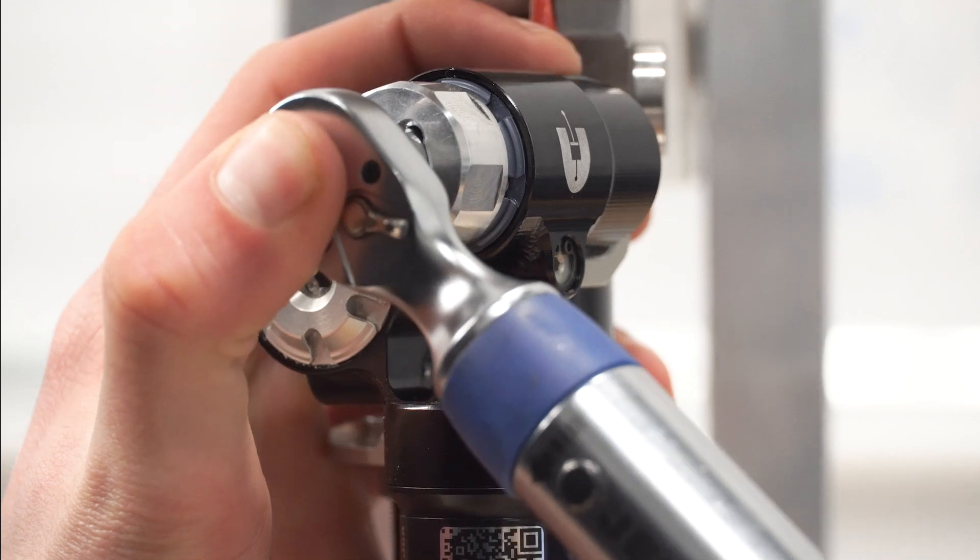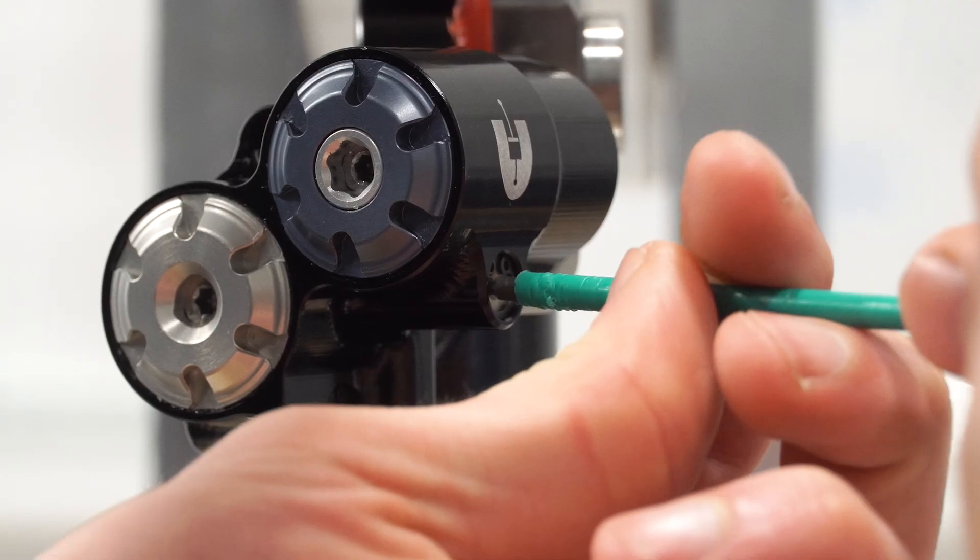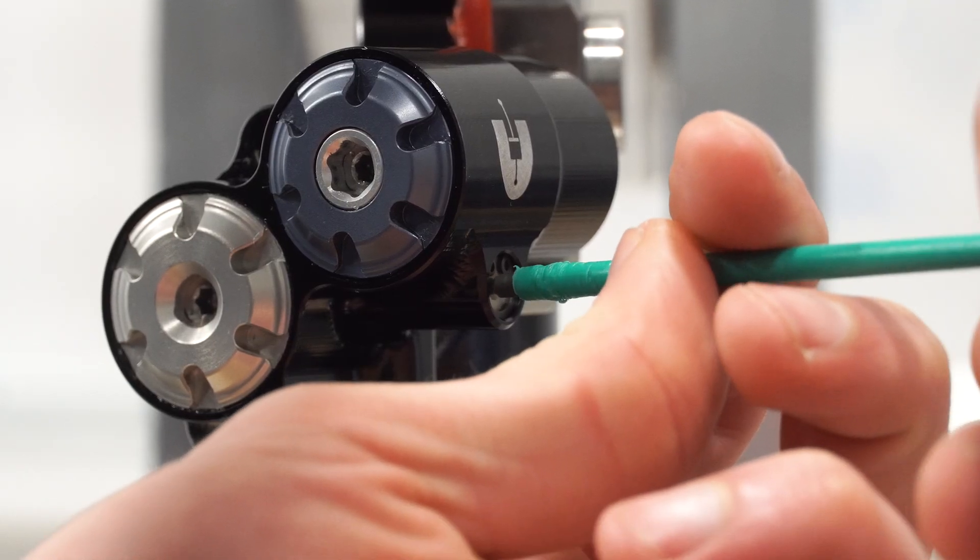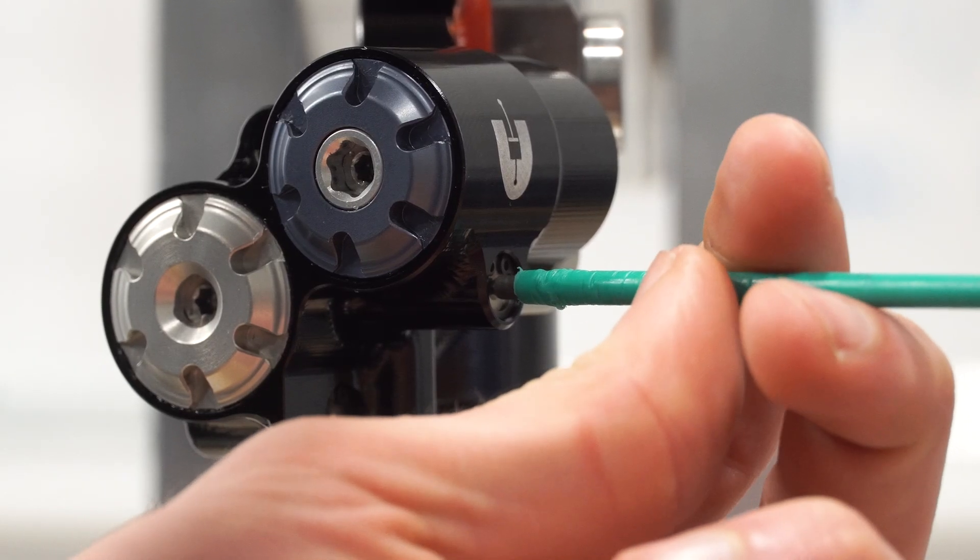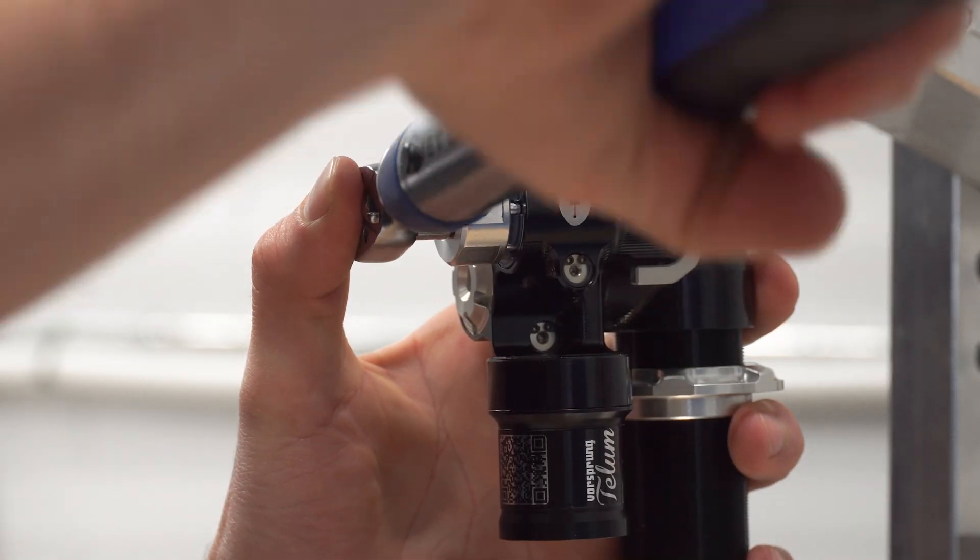1. Loosen the damping end cap. 2. Use the Rapid Revalve driver to set the tune. 3. Retorque the end cap.